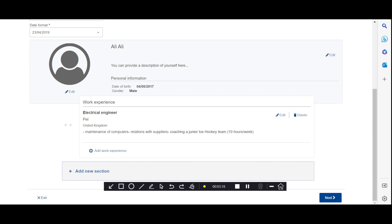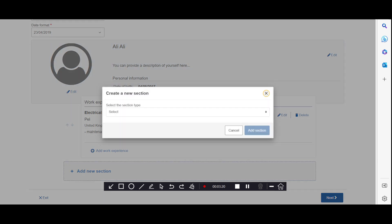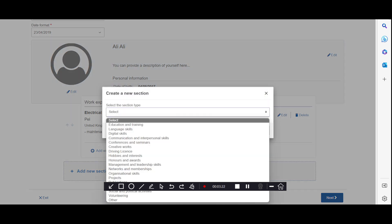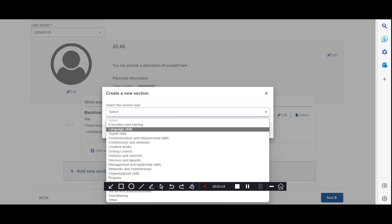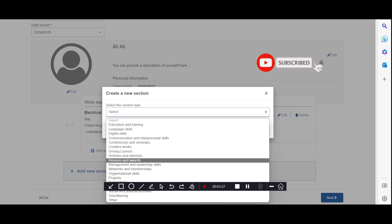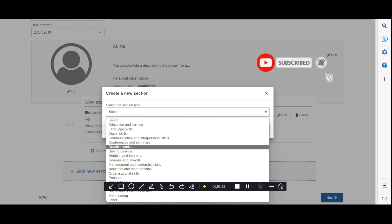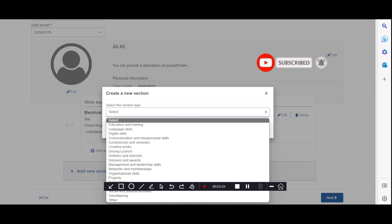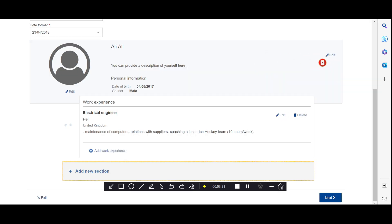If you want to add more sections — such as education, training, languages, digital skills, and so on — you can edit everything. Once you finish filling in all your information, you will move on to the next step.